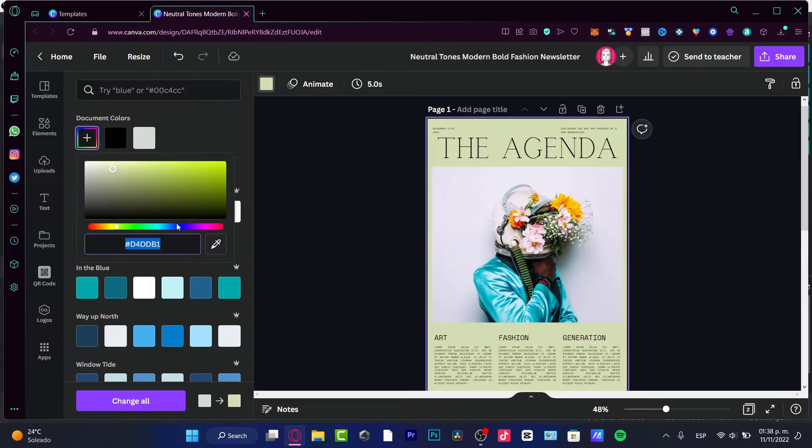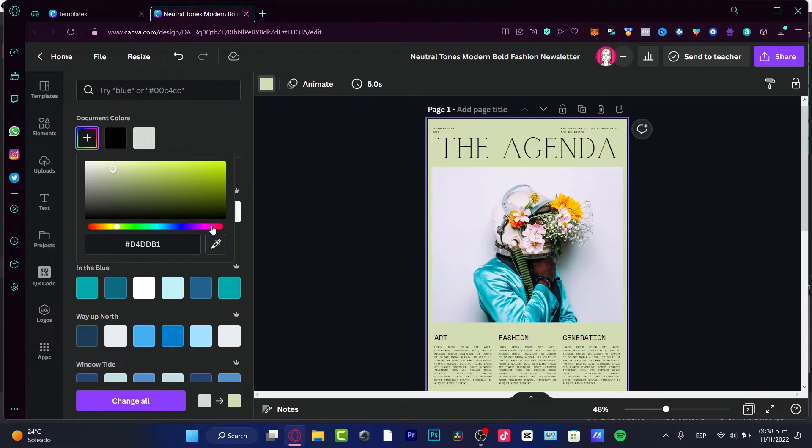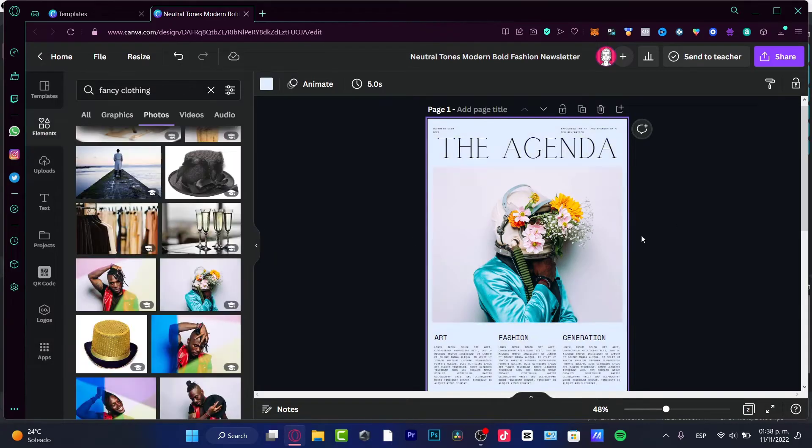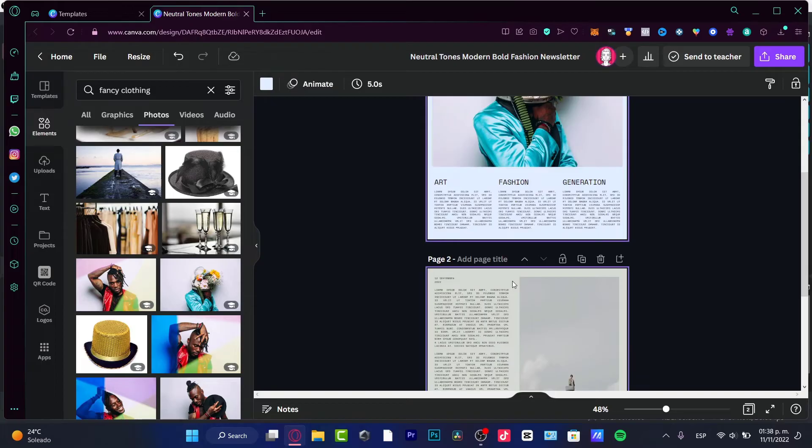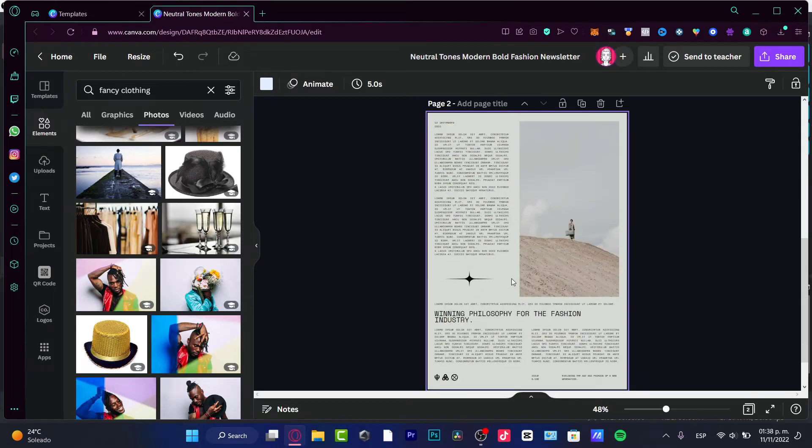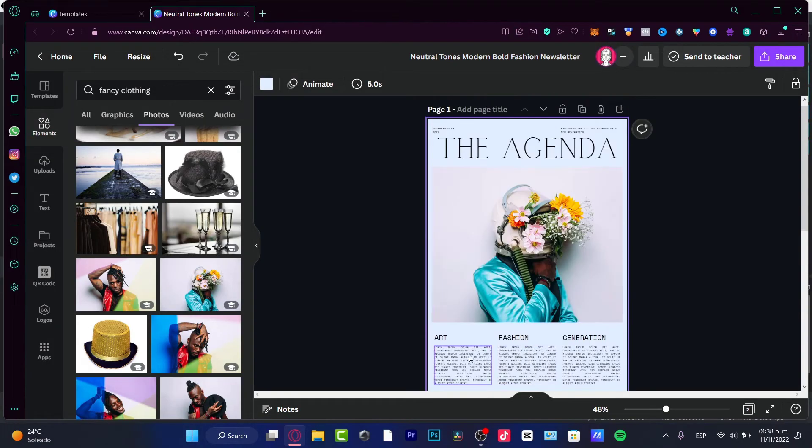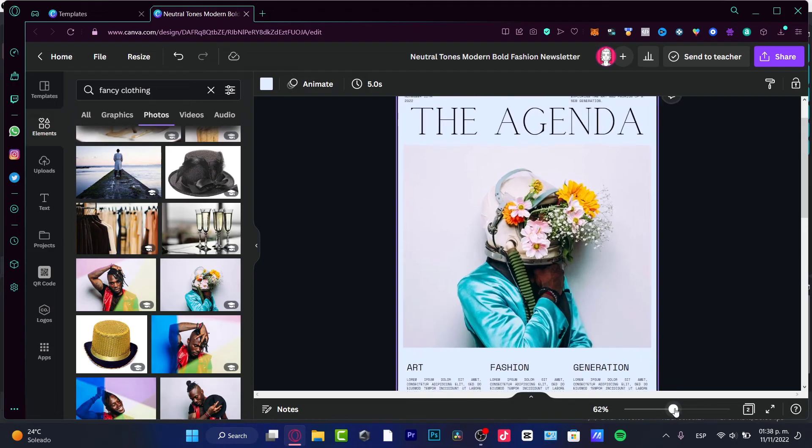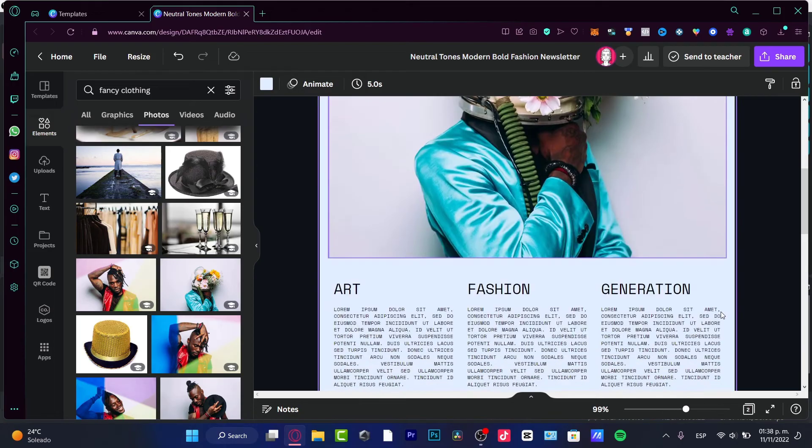So choosing the plus button, choose this pick a color from the design. And you, once again, you want to drag and drop. So there we go. Then I can just scroll down and try to just move all my stuff and customize my text once again.